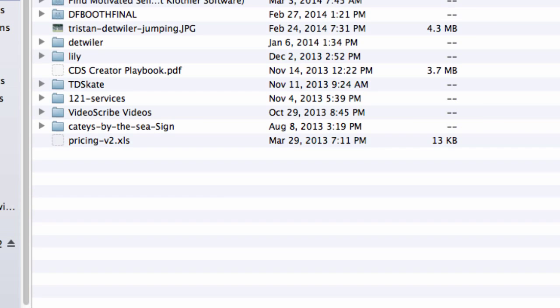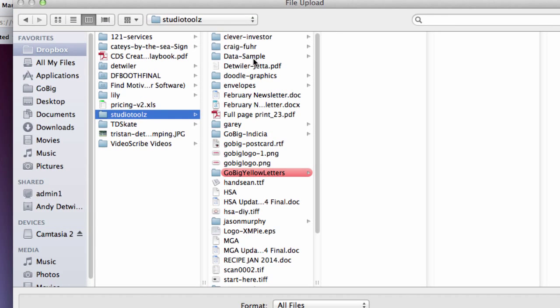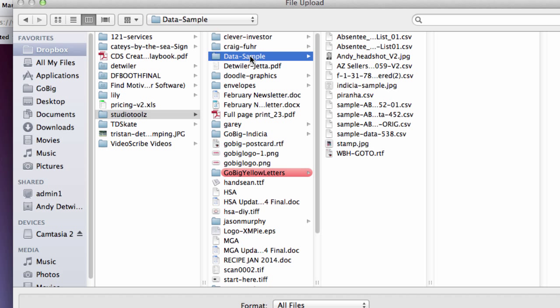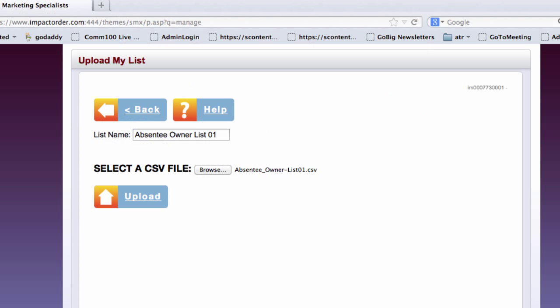I go over here. And here's my list. And I click Open. And then I click Upload.